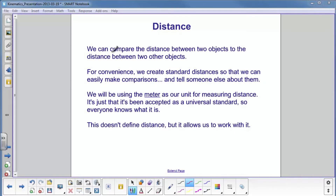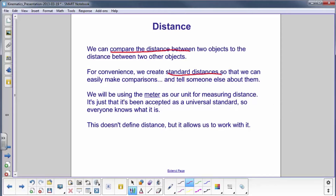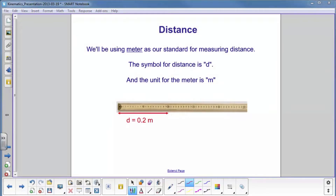We can compare the distance between two objects to the distance between two other objects. On the previous slide, we could see how far that marker was from Seoul, and how far it was from Coney Island and several other points of interest. So for convenience, and so we can talk to each other and compare distances, we will create standard distances. For physics, we will be using the meter as our unit for measuring distance. It's been accepted as a universal standard throughout the world.